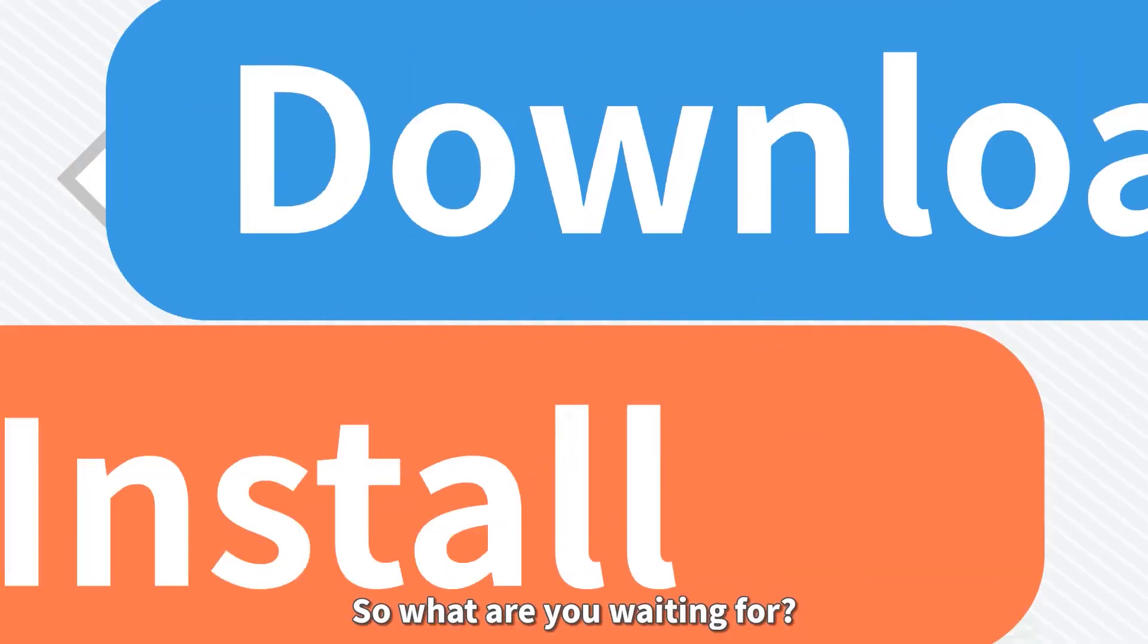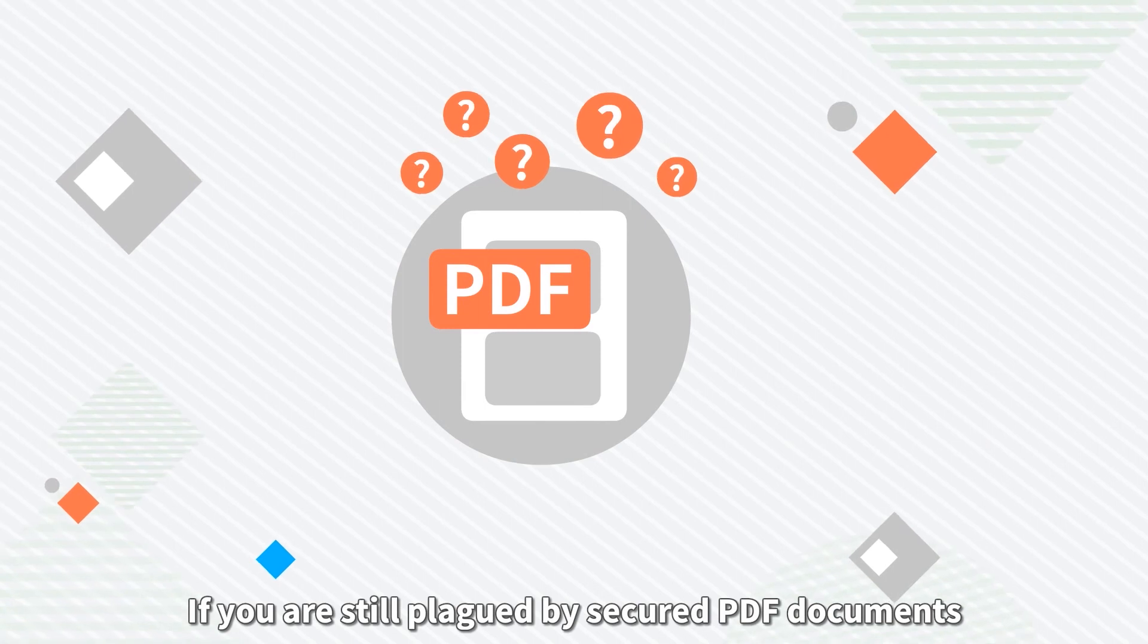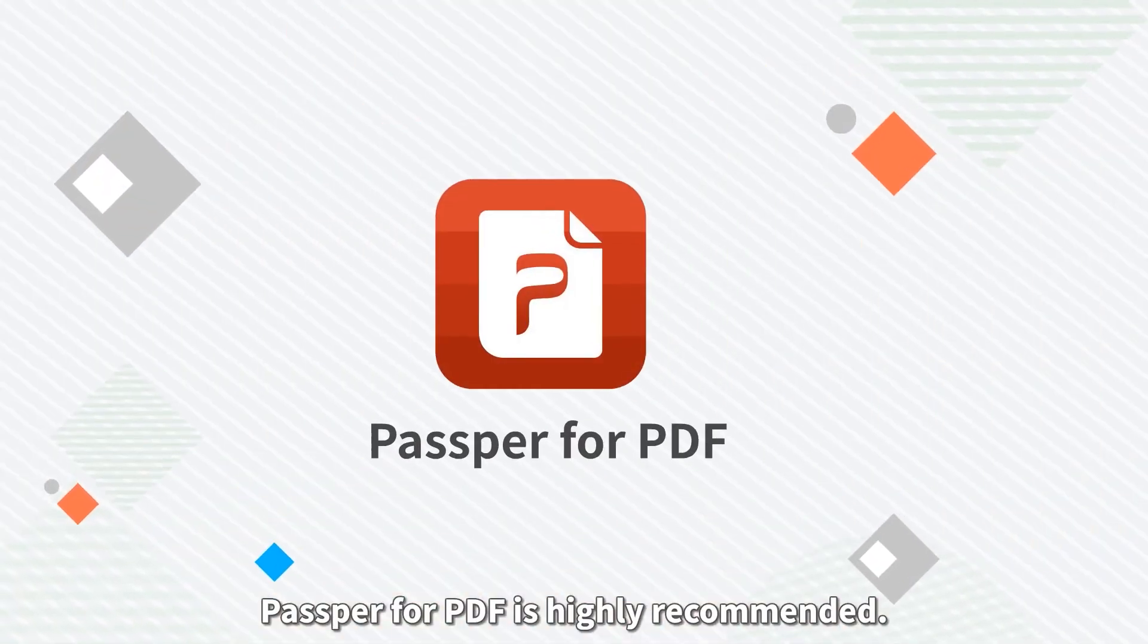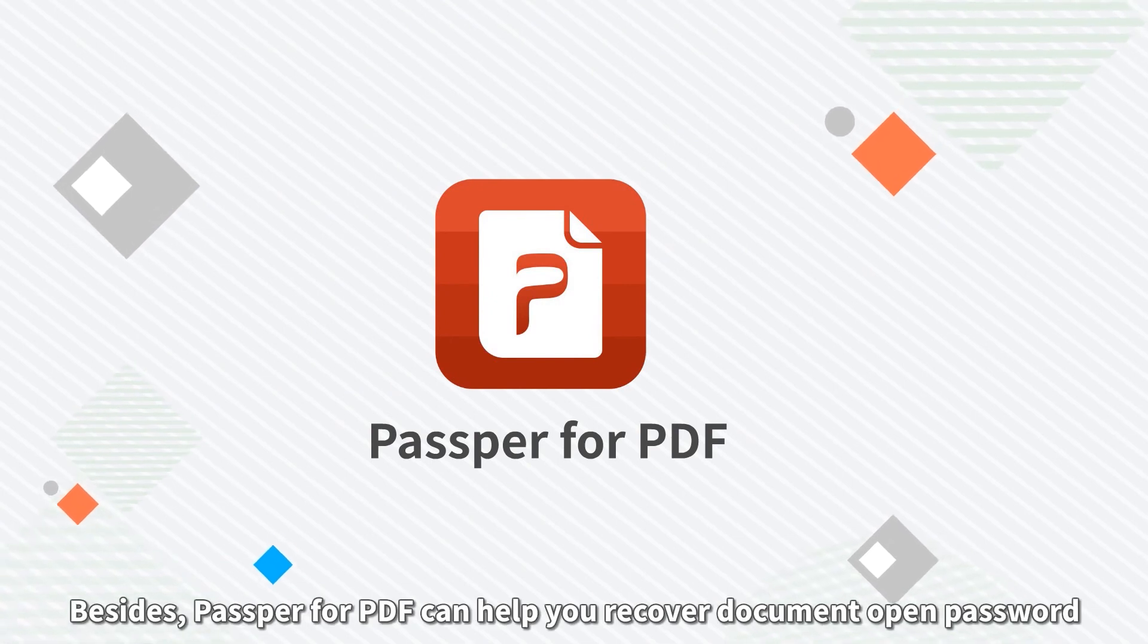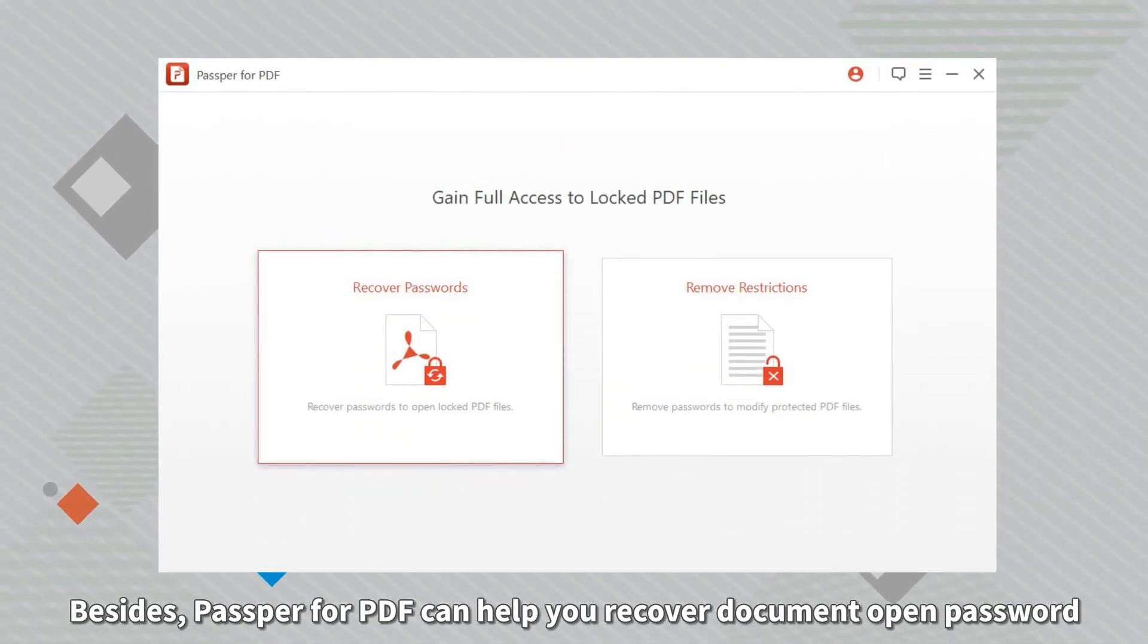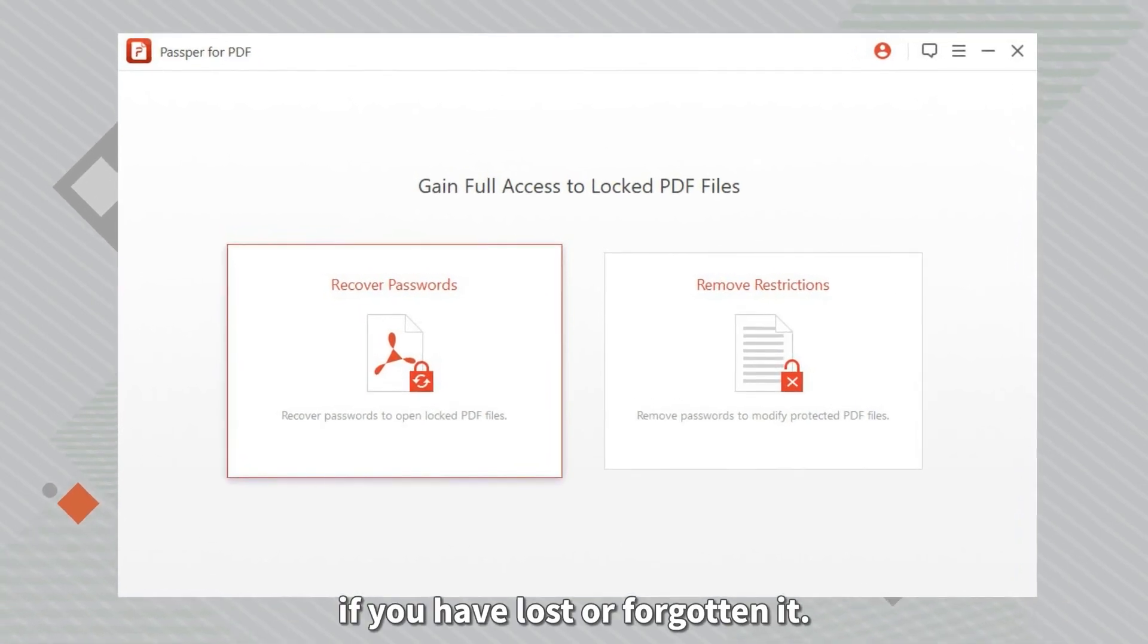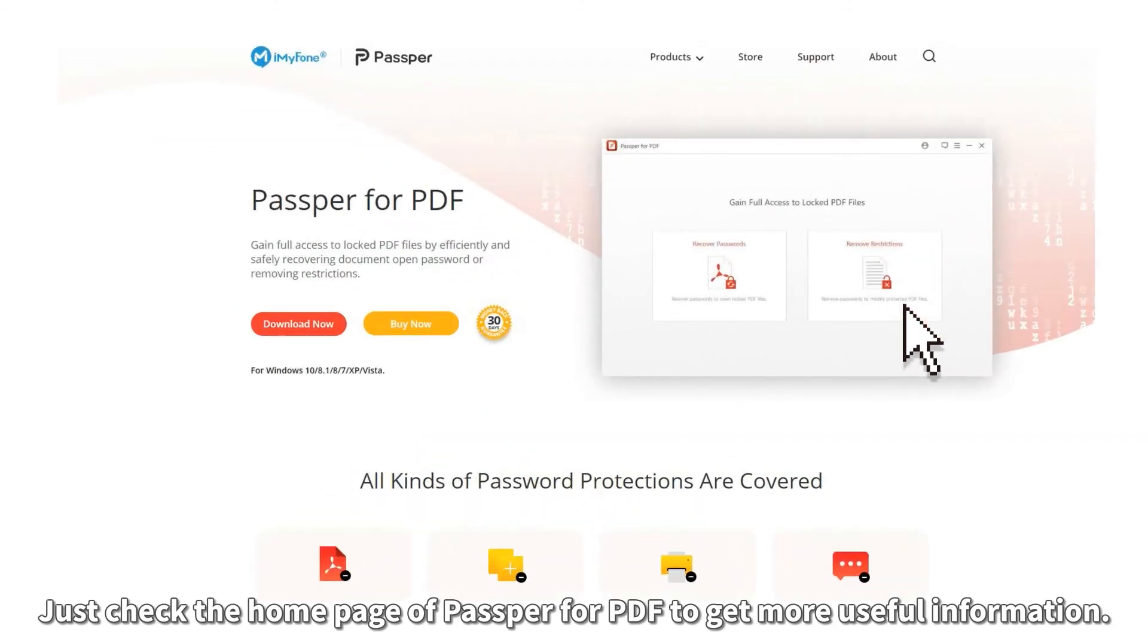So what are you waiting for? If you are still plagued by secured PDF documents and trying to find a remedy, PASPR for PDF is highly recommended. Besides, PASPR for PDF can help you recover a document open password if you have lost or forgotten it. Just check the homepage of PASPR for PDF to get more useful information.